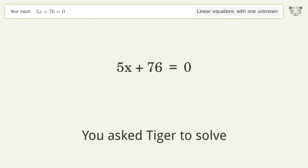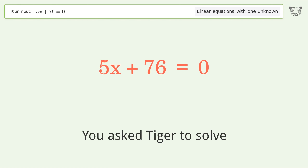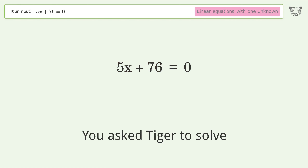Tiger is asked to solve a linear equation with one unknown; the final result is x equals negative 76 over 5. Solving step by step: group all constants on the right side of the equation, subtract 76 from both sides, then simplify the arithmetic.